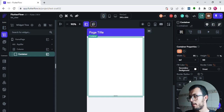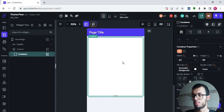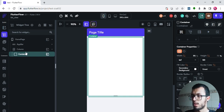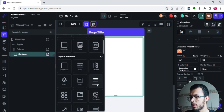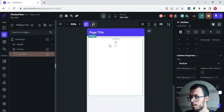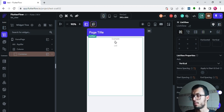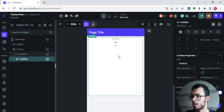Inside that container we're going to add a ListView. So I'll add a ListView here. By default this ListView is vertical — just like a column, everything you add inside will be listed vertically. If you want a horizontal ListView, you can click on it and change the axis from vertical to horizontal.